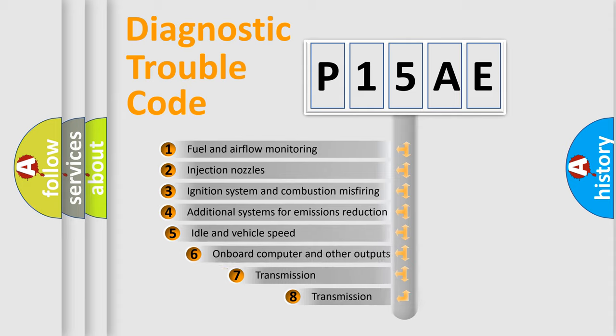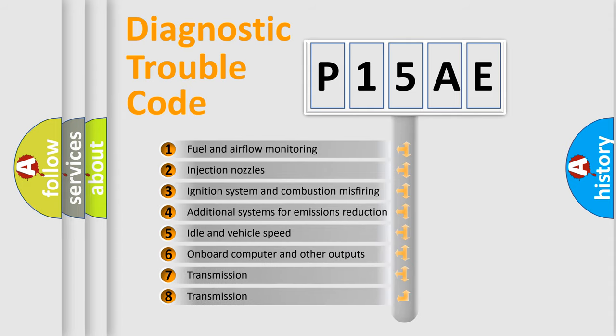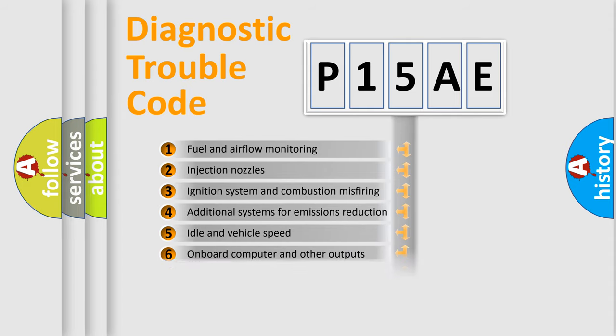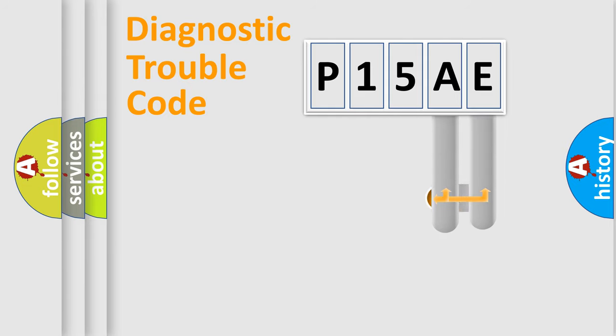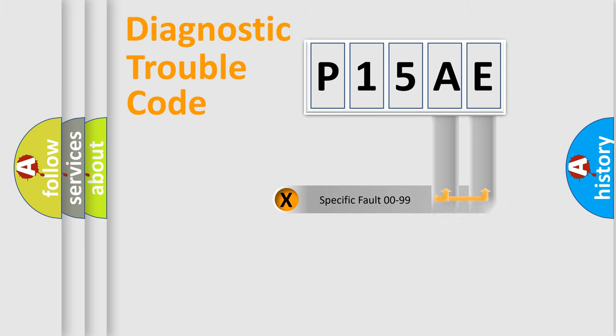The third character specifies a subset of errors. The distribution shown is valid only for the standardized DTC code. Only the last two characters define the specific fault of the group.